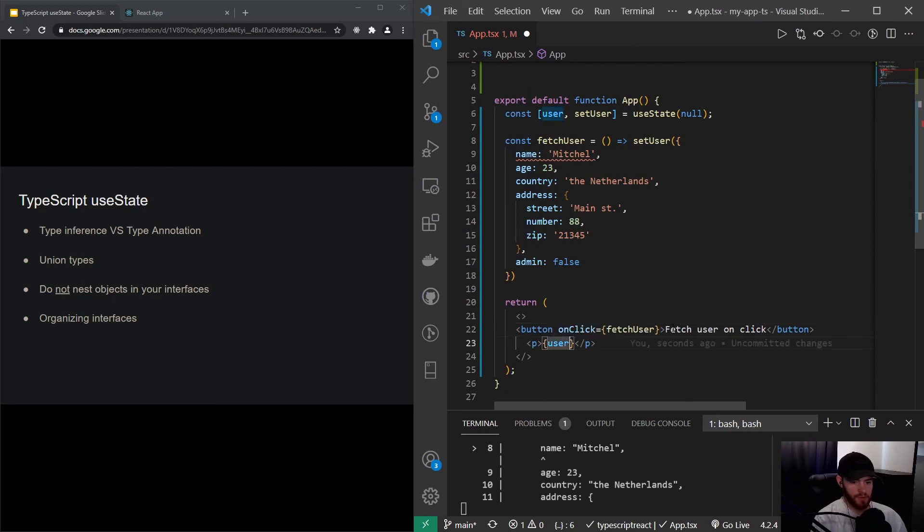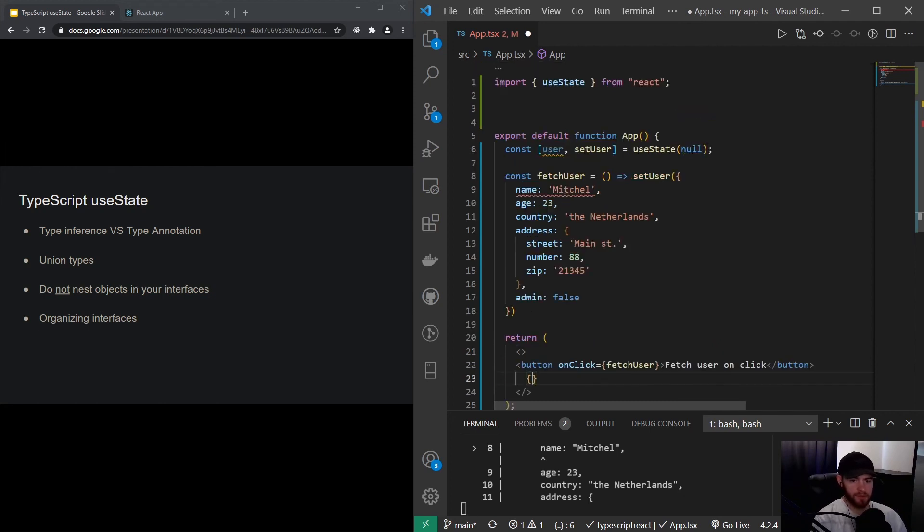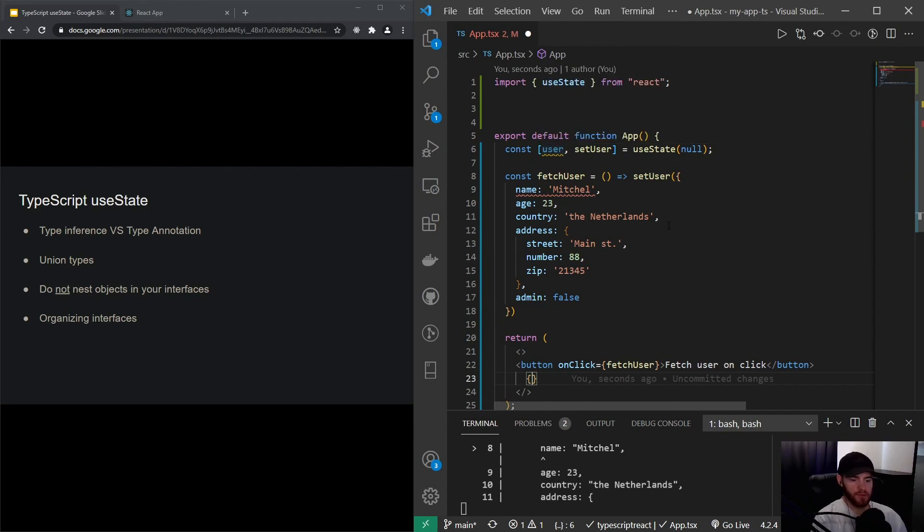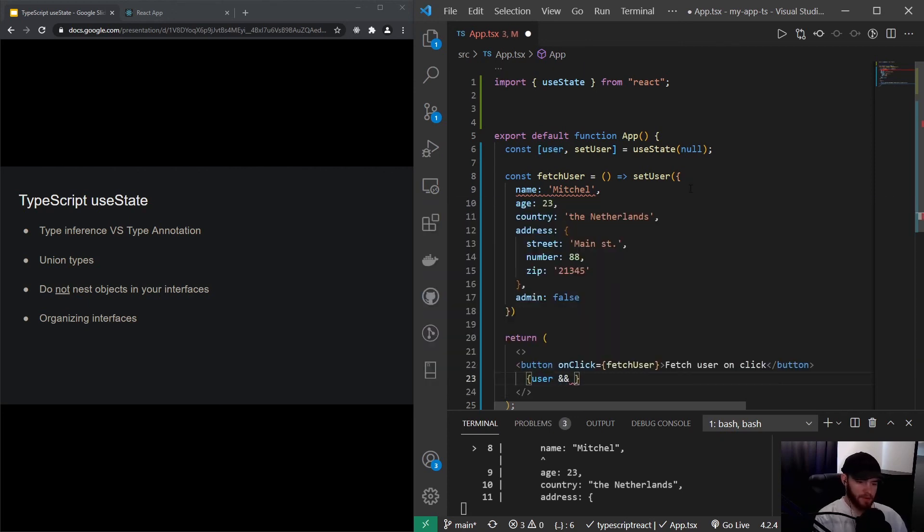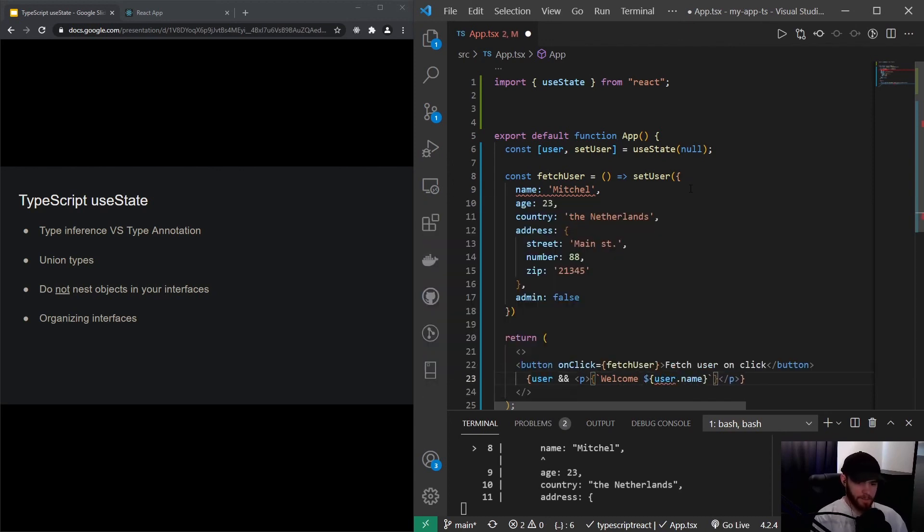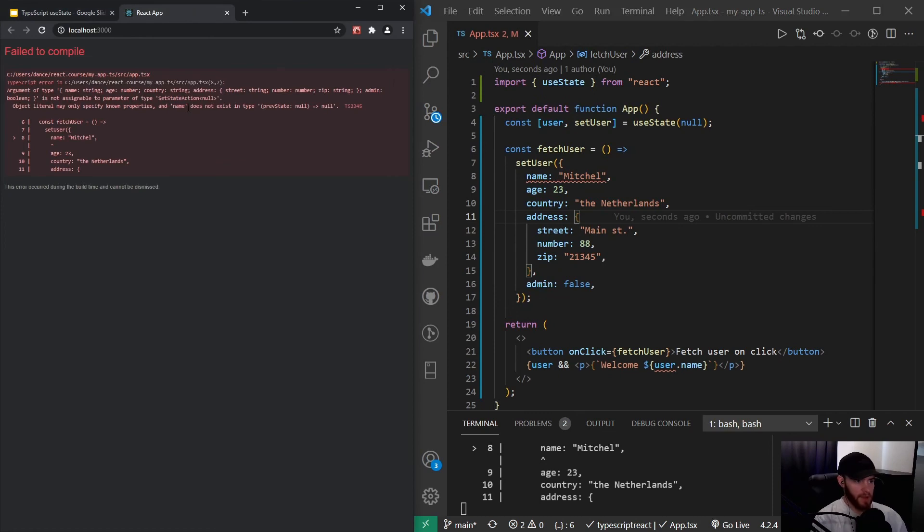And that will then execute the fetchUser function and thus will set user to this object right here. And let's say we then want to show the user. What we want to do right here is we want to conditionally render the user, right? Because if it's null we don't want to show anything. And once the user is set and thus is truthy, then we want to show, let's say, the username. So I could say if the user is truthy, then render a paragraph tag with, let's see, welcome user.name. And now when I save it and I go to my React app, you will see it will fail.